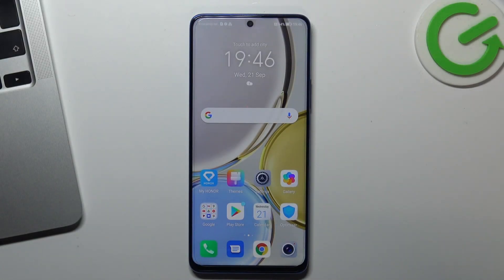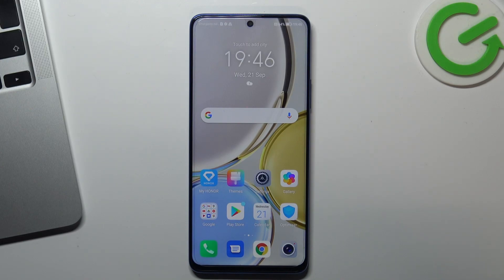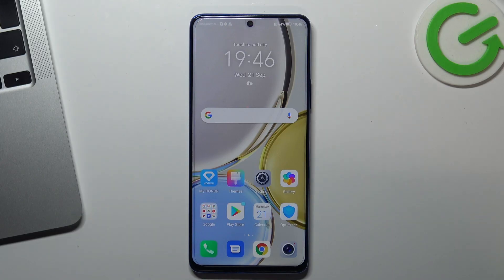Hi! Welcome to Heart Reset Info Channel. In front of me I have our Magic4Light and I'm going to show you how to enable NearbyShare on this device.